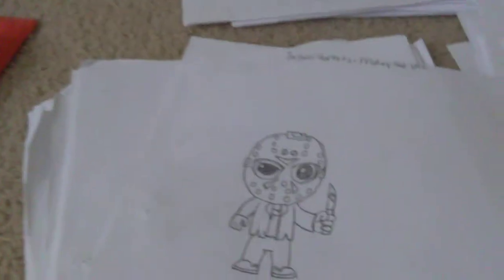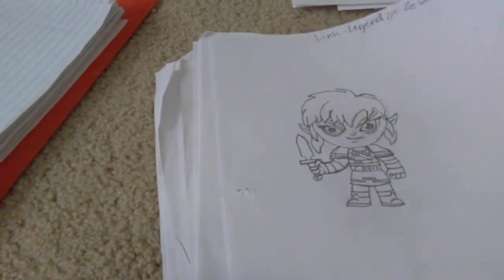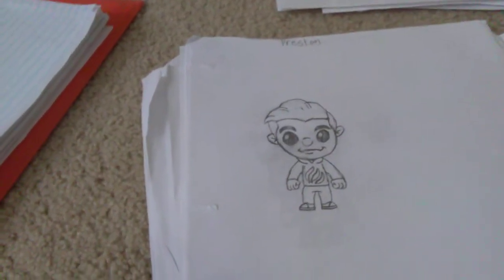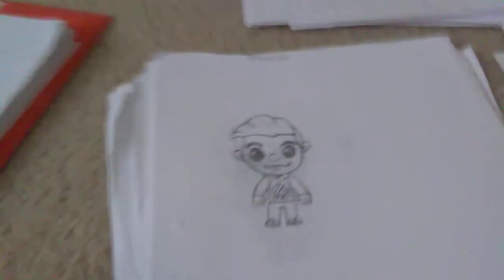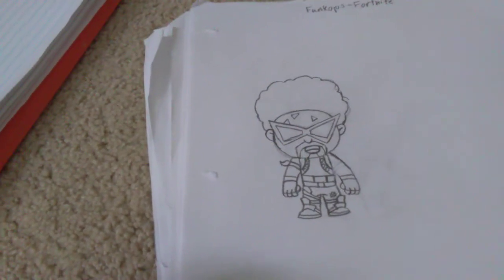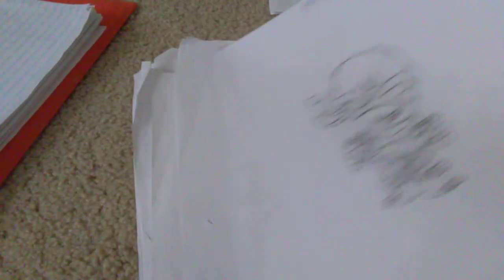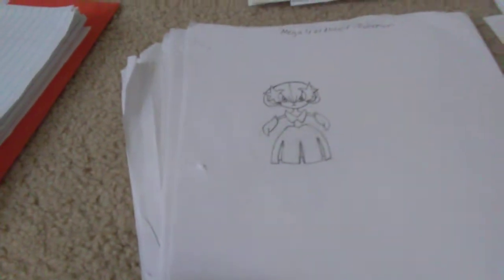We have Jason from Friday the 13th. We have Link from The Legend of Zelda. We have Forky from Toy Story 4. I drew this when I watched Toy Story 4 for the second time. This is Preston from his YouTube channel, PrestonPlayz. Funk Ops from Fortnite. Donatello from Teenage Mutant Ninja Turtles. We have Michelangelo from Teenage Mutant Ninja Turtles. We have Raphael from Teenage Mutant Ninja Turtles. Then we have Leonardo from Teenage Mutant Ninja Turtles.